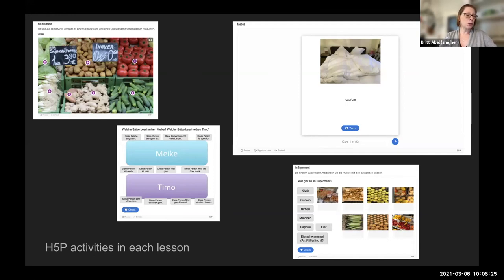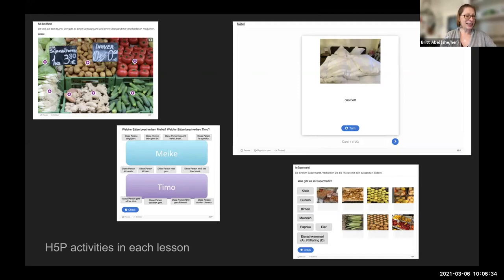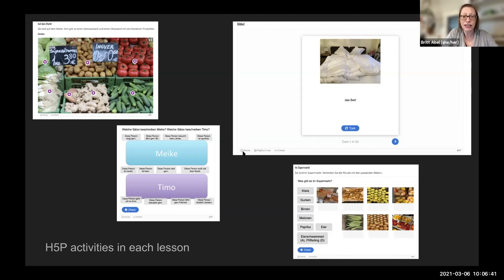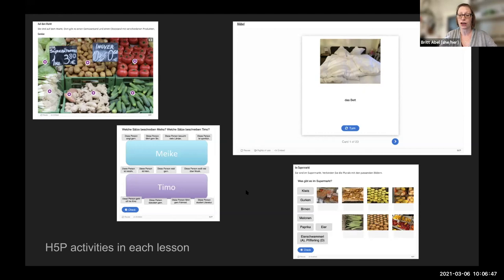H5P activities also support our goal of open access and publicly available content, since this is a free plug-in and each activity can be downloaded, reused, and remixed. At the bottom bar of all these activities there's a little 'reuse' button that people can click to download the activity and incorporate it into their own classroom or use for their own learning.